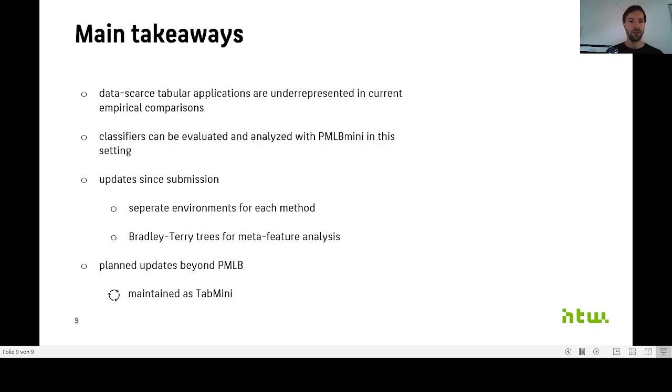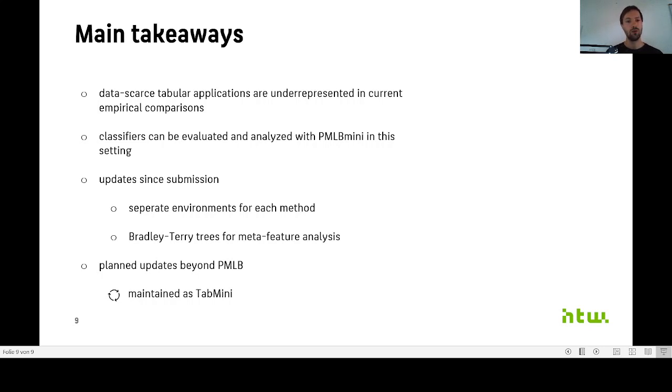Since our submission, we have also provided some updates. For example, we now have Bradley-Terry trees available for meta-feature analysis. And of course, we also plan to release further updates in the future, then also that go beyond the Penn Machine Learning Benchmarks.